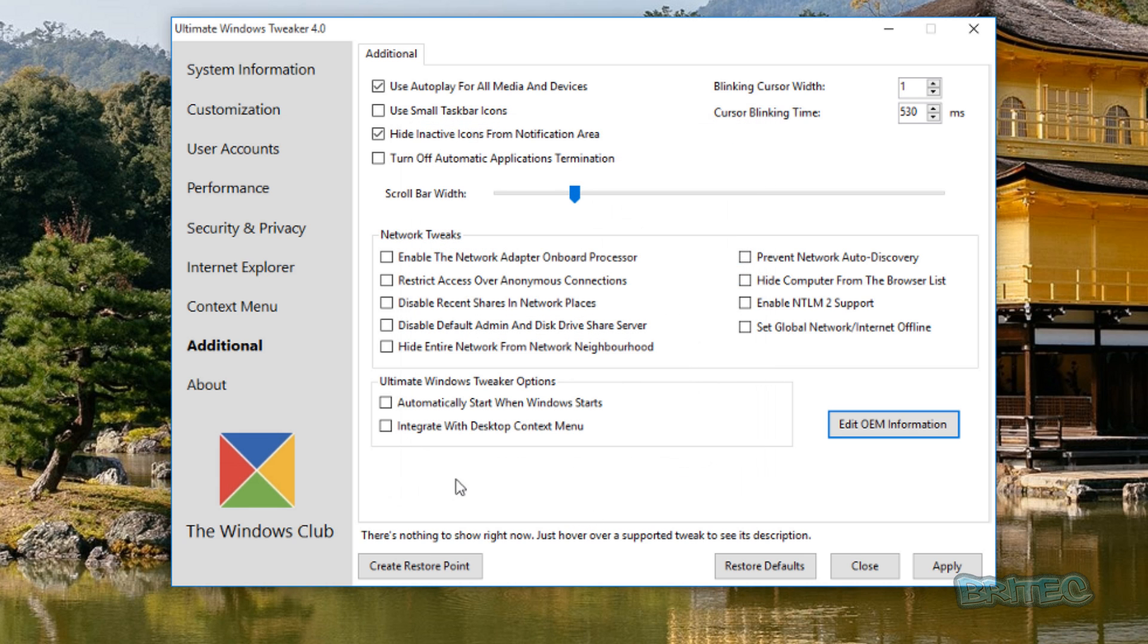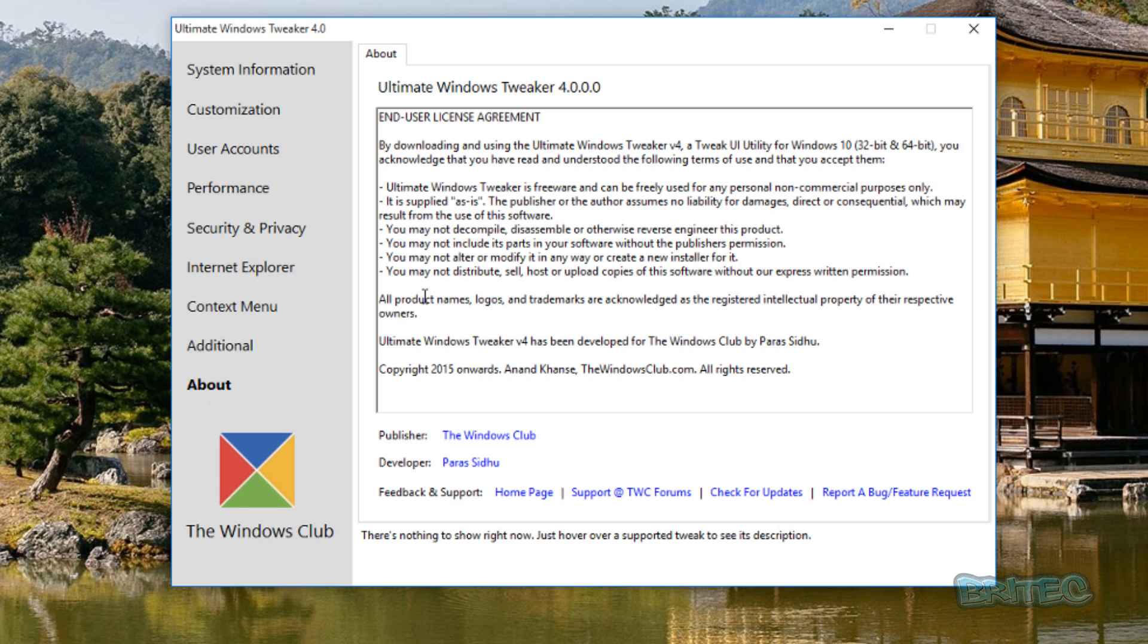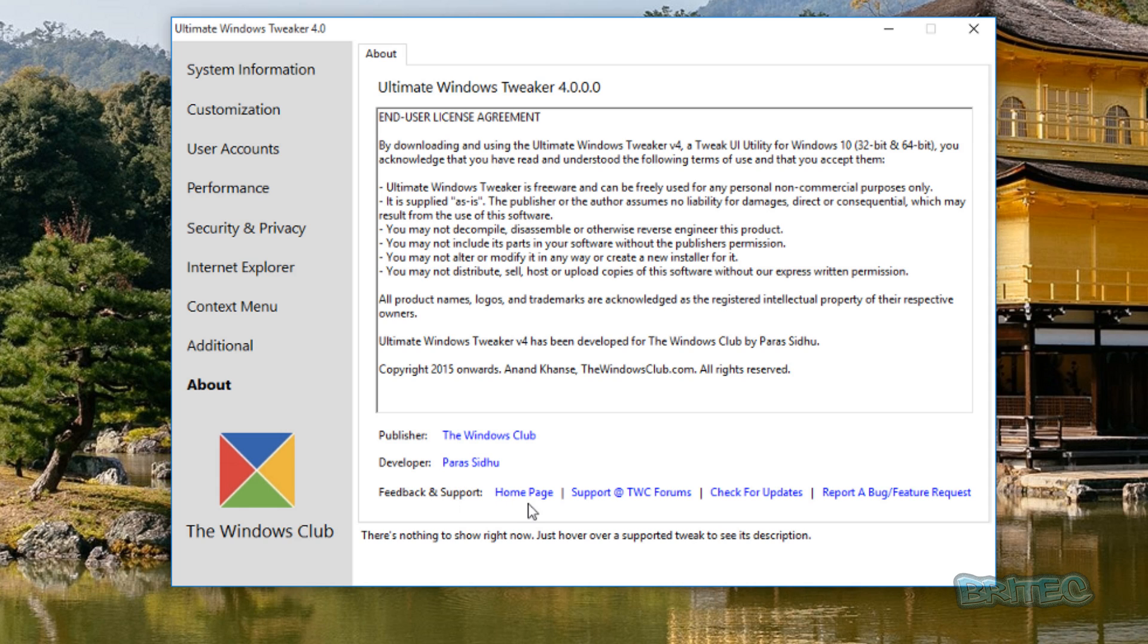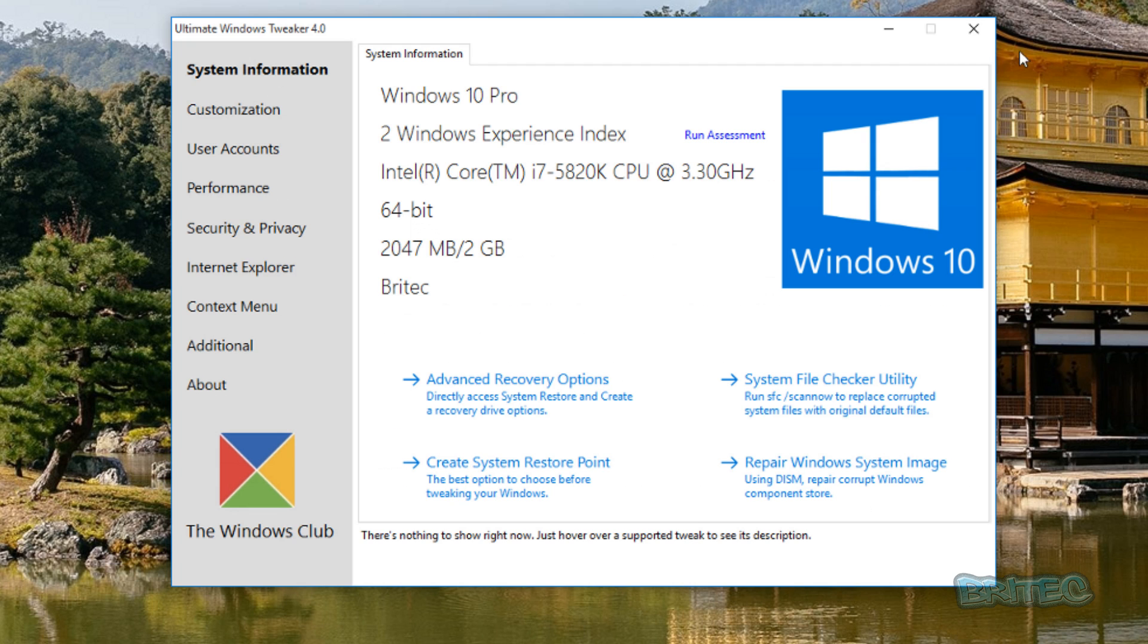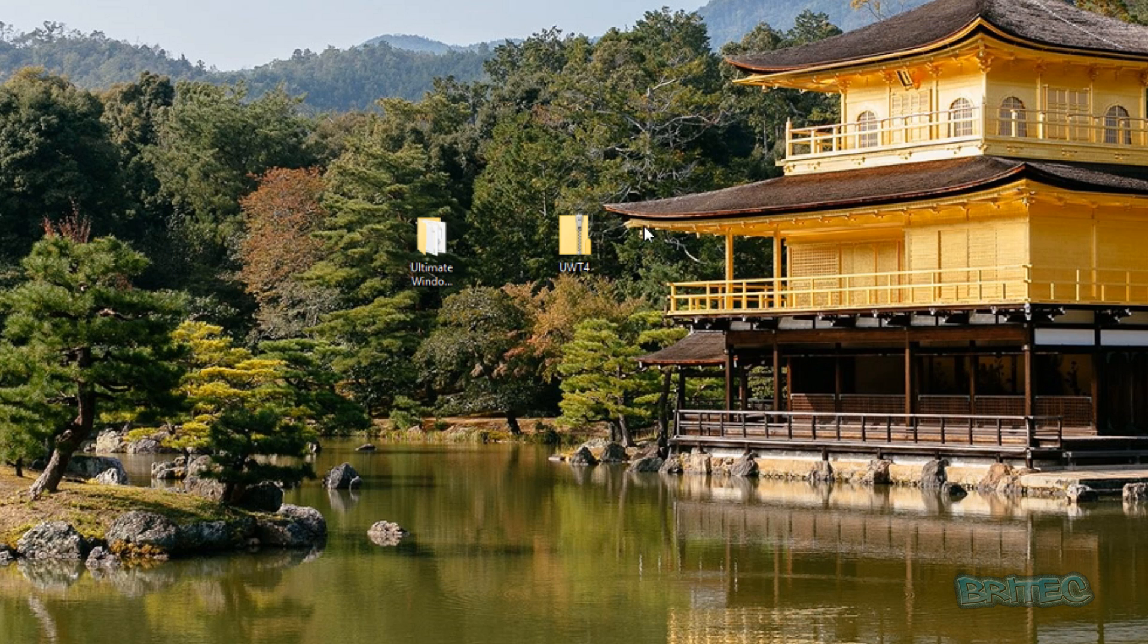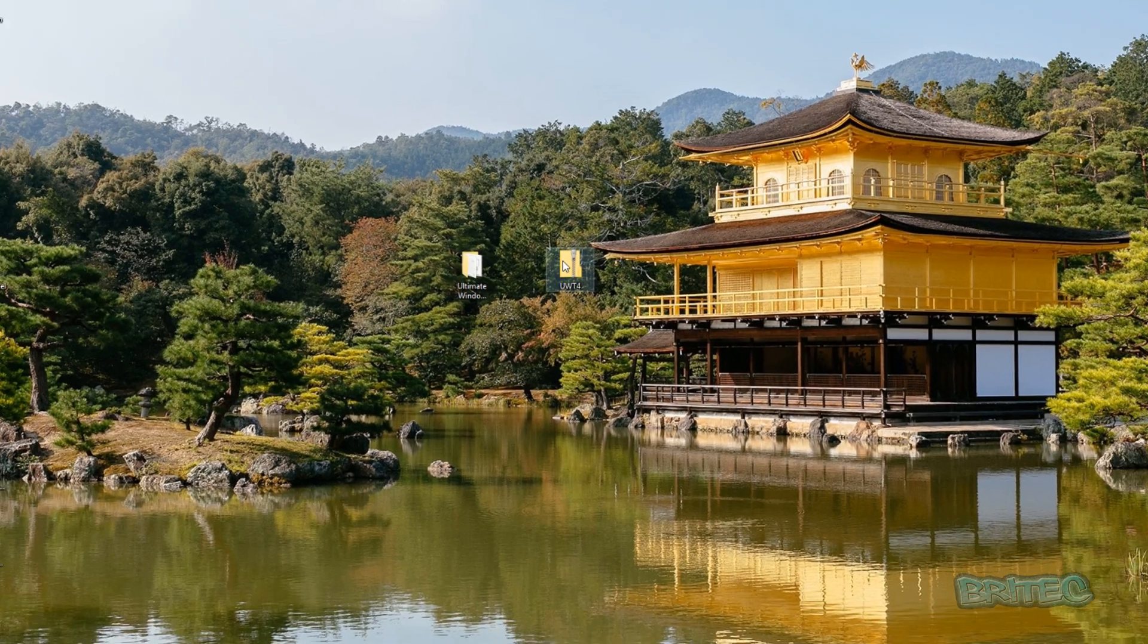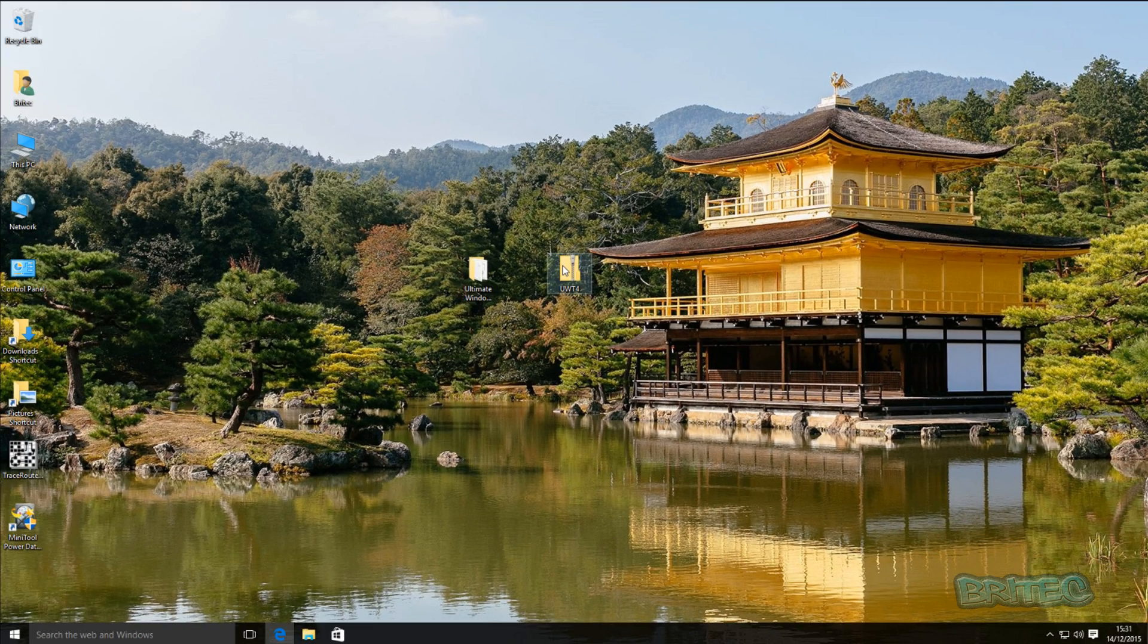And also you've got the About part which is all about The Windows Club or Windows Tweaker itself. You've got a link to the publisher here, you've got the developer here, you've got some feedback here, home page, support and check for updates and whatnot. Everything is in this one program. So that's basically in a nutshell how you can quickly tweak Windows 10 by using the Ultimate Windows Tweaker tool 4.0.